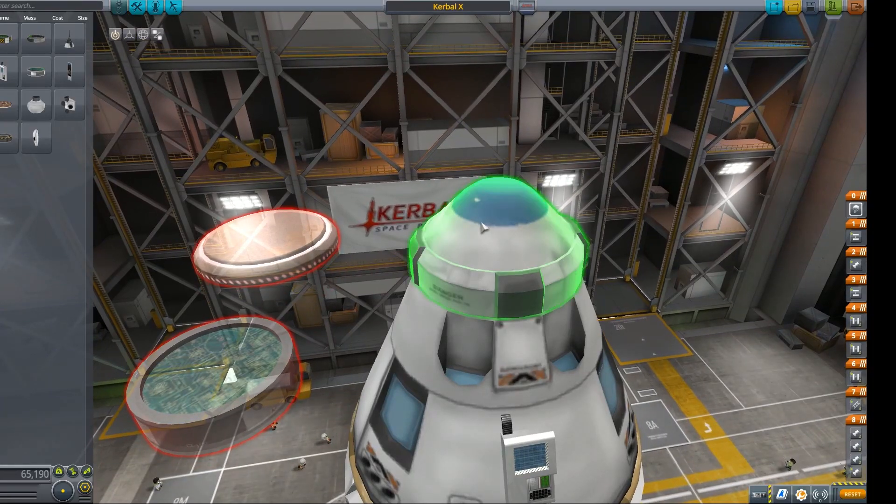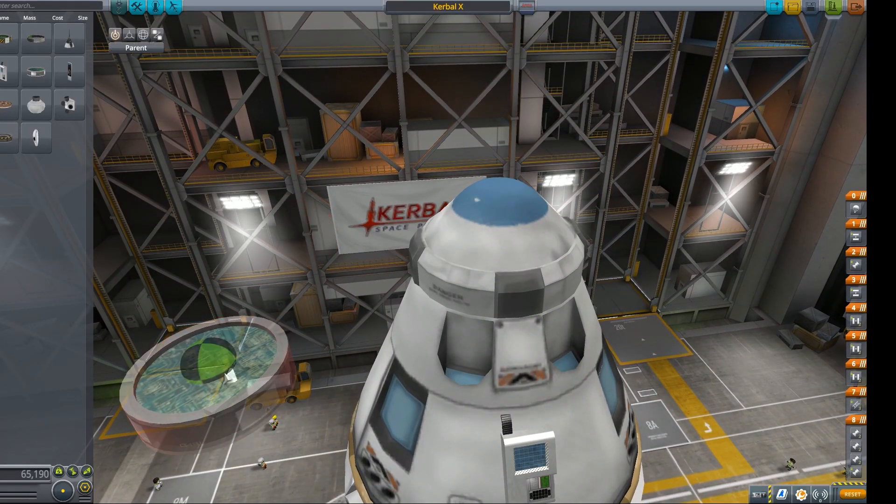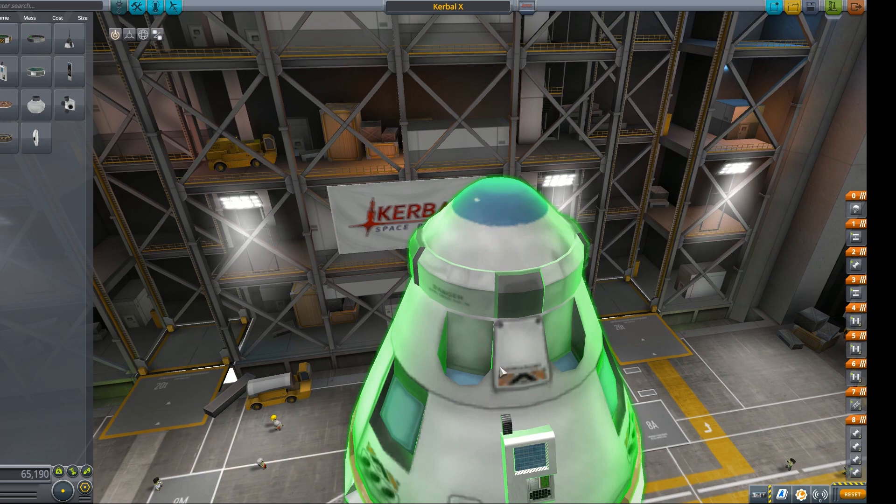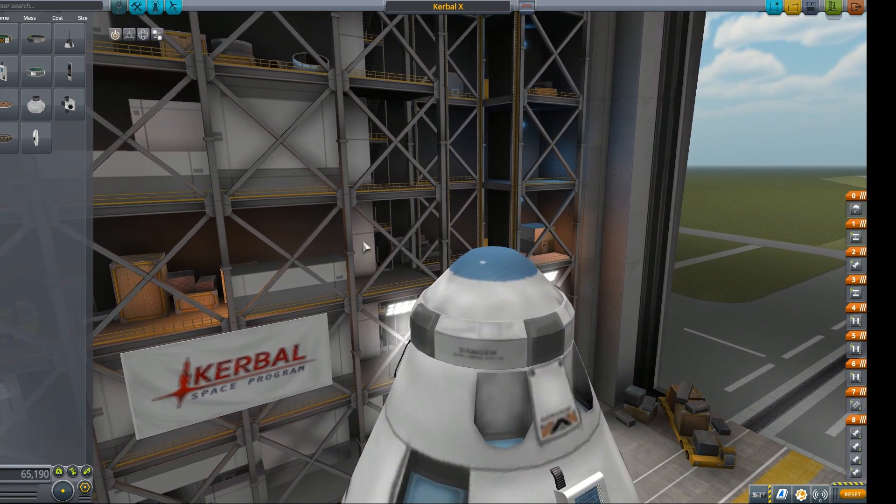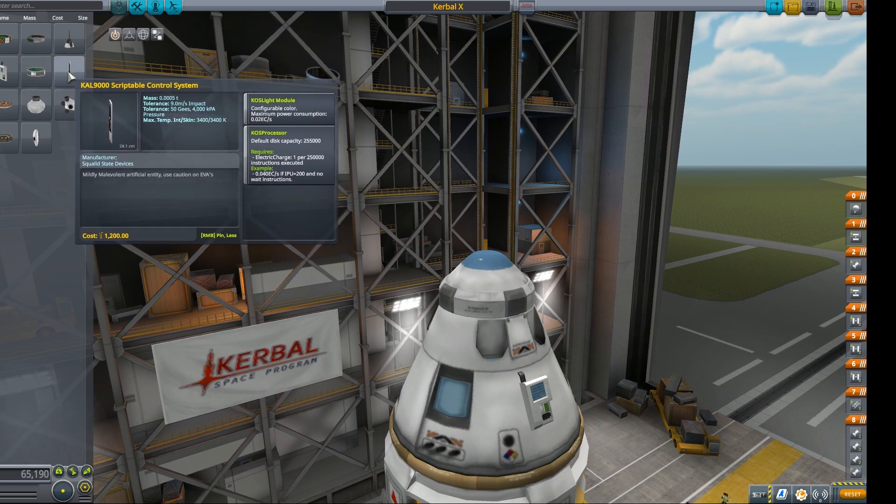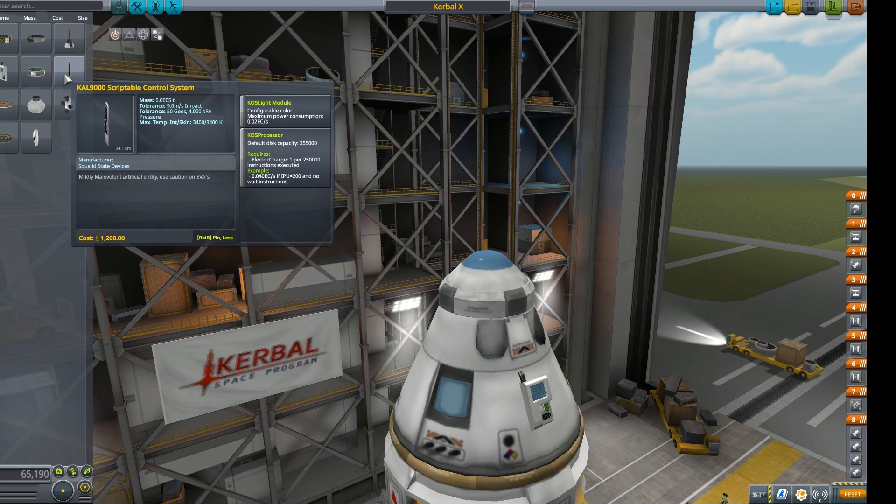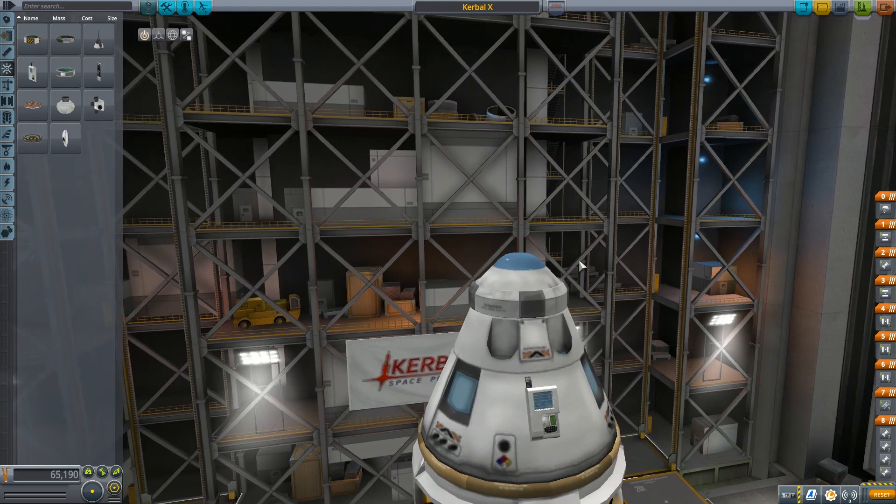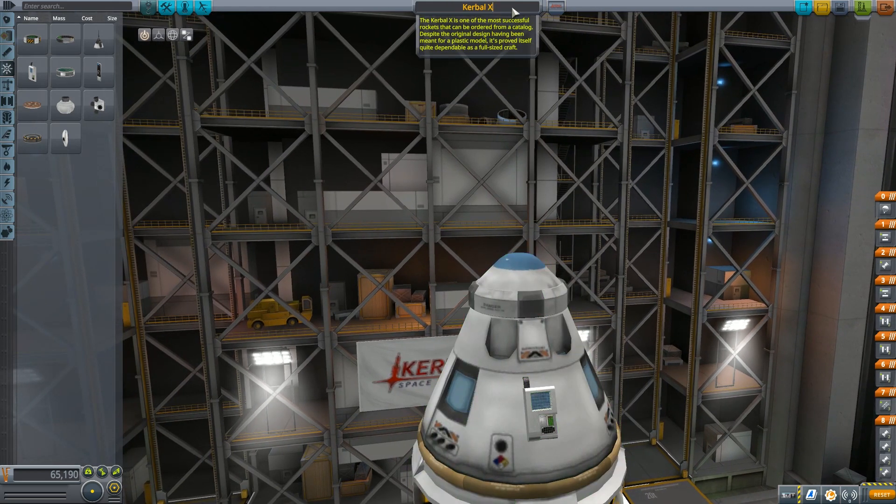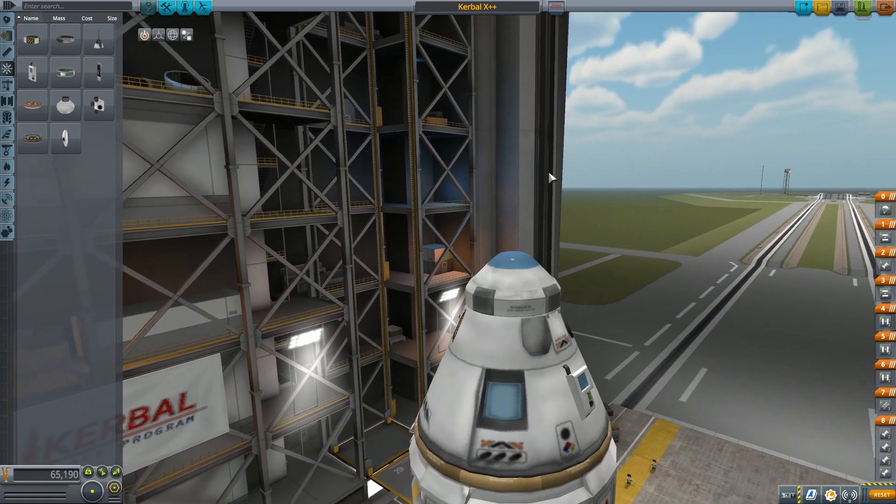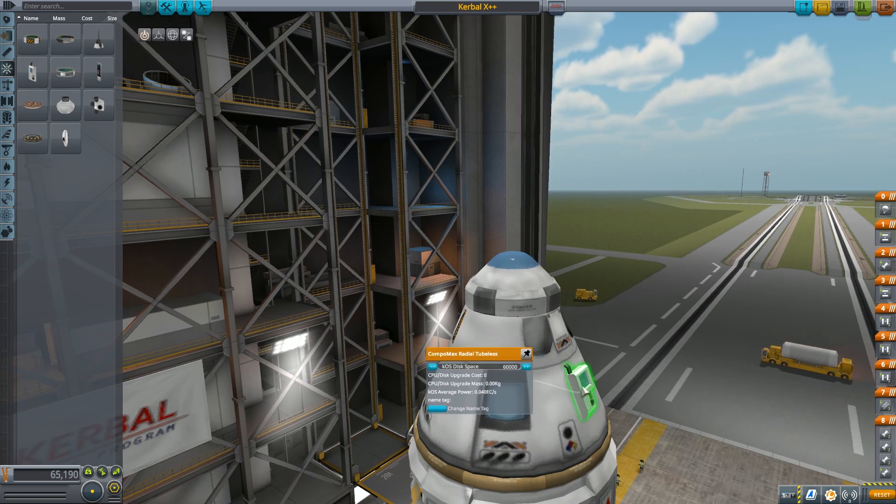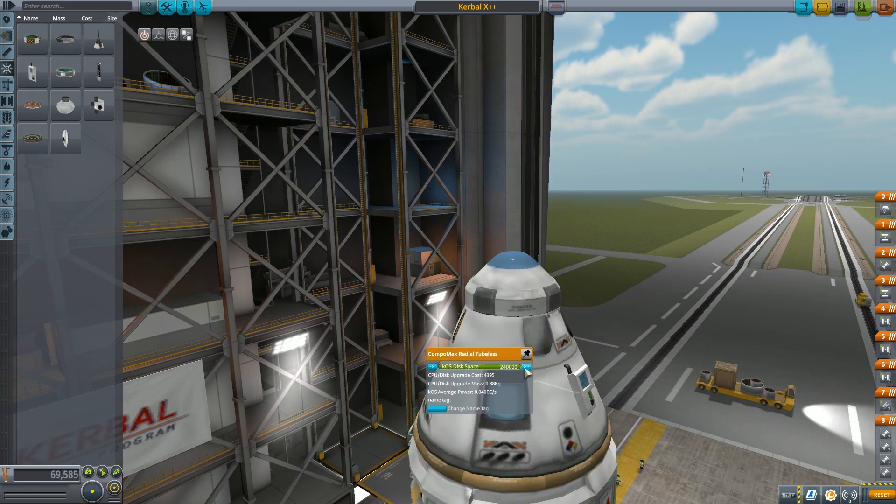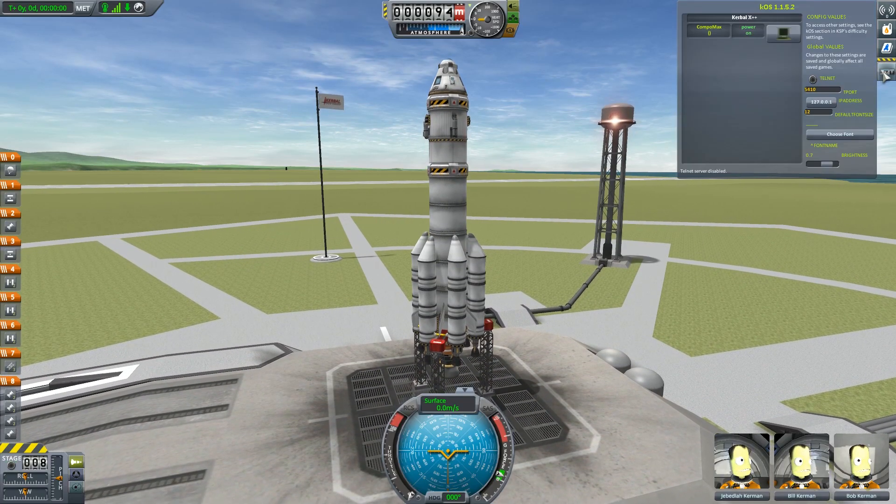There's also a smaller inline for probes and whatnot. So we can put that in as well. The one that we're going to be using in this tutorial is the radial tubeless, because it just happens to have a solar panel. So it saves us a little bit of effort. It doesn't particularly matter too much. Some of these have different disc capacities, which limits how much you can store, how large the files can be on the drives. We're going to go ahead and use this one because it makes it nice and easy. I'm going to go ahead and say, we're going to call this the Kerbal X plus plus. And we can start the process of getting this out on the launch pad and looking at what this mod actually does.